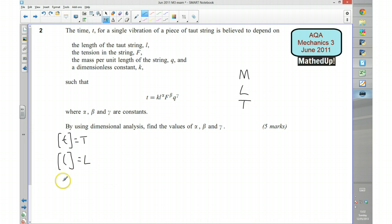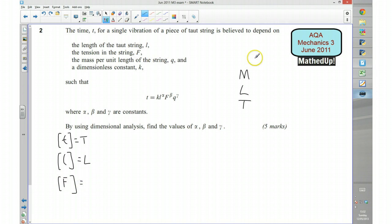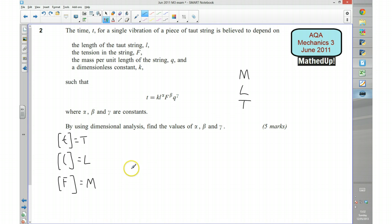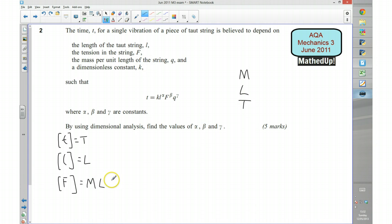And then we've got F. Force is measured as mass times acceleration, so it's going to have mass times acceleration. Well acceleration is usually measured in meters per second per second — so meters would be a length, and per second per second will be time to the power of negative 2.